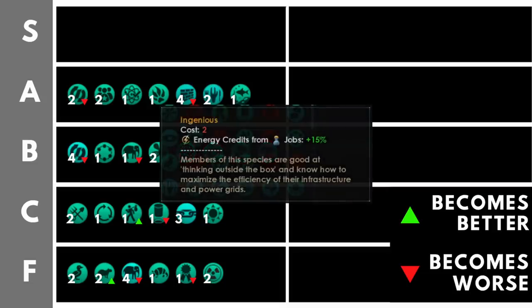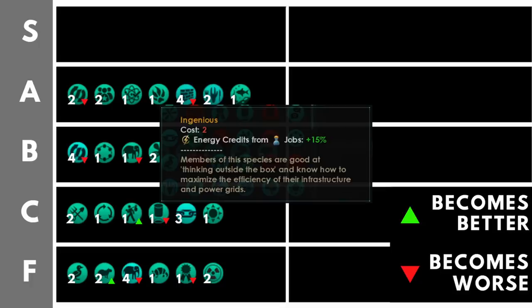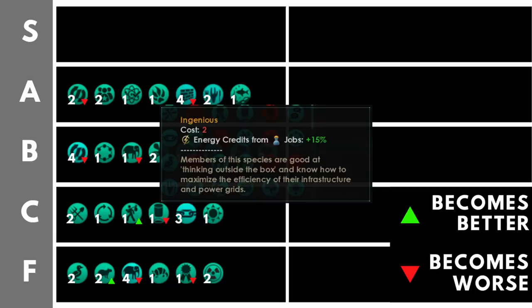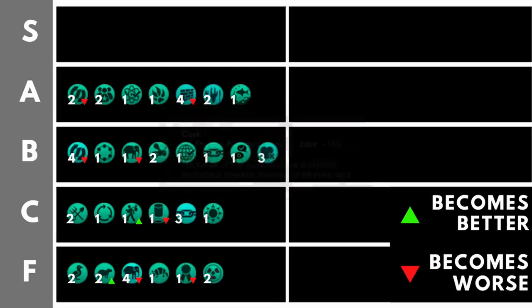Ingenious increases your pop energy credits from jobs by plus 15%. It is quite expensive at 2 points, but energy is the base resource in the game and the most important basic resource. And for that reason, a plus 15% here is the best of the three traits that increase your basic resource production. That being ingenious, industrious, and agrarian. However, there are still traits which are better than ingenious, and that's why it sat down here in the A tier.